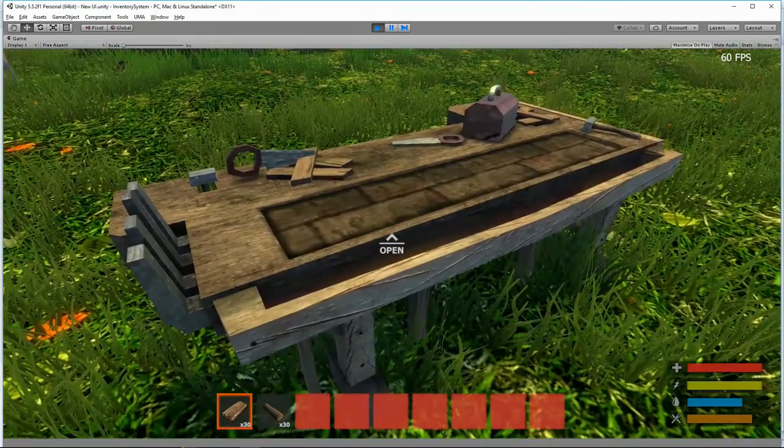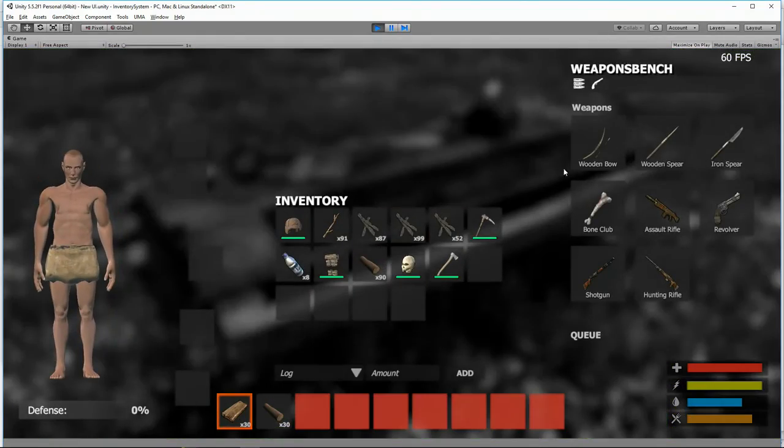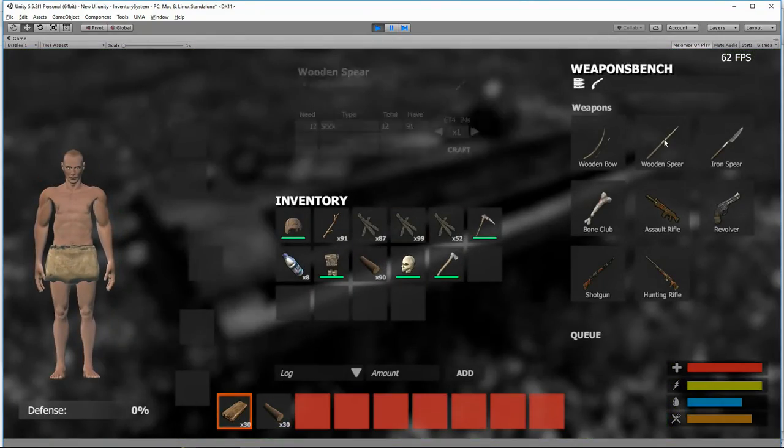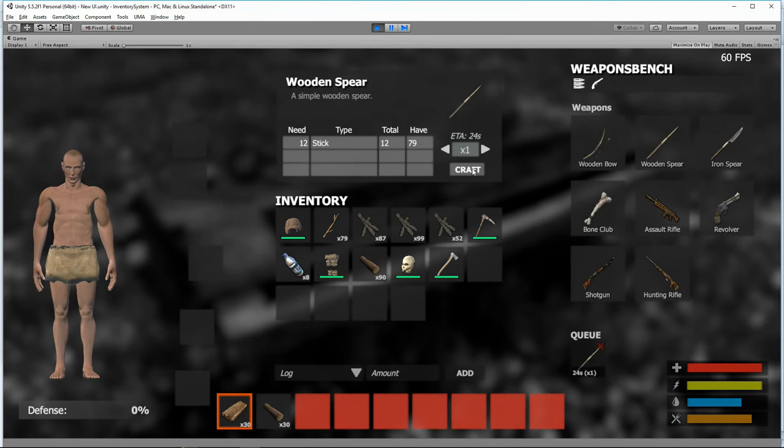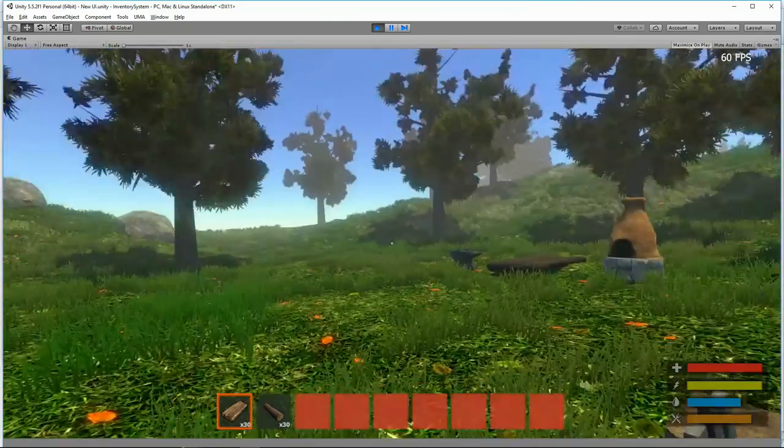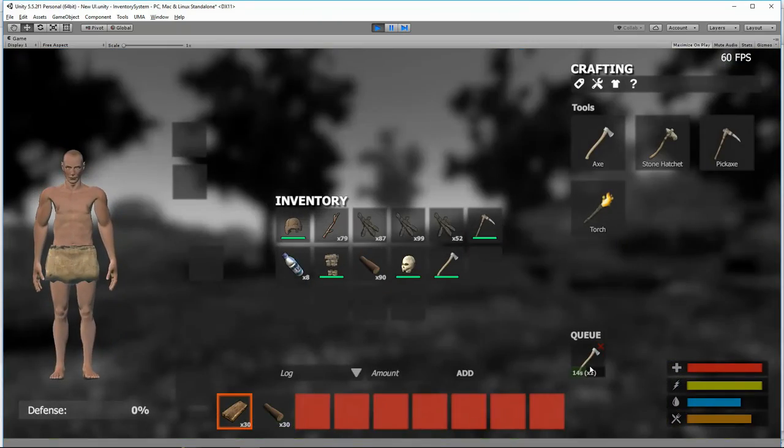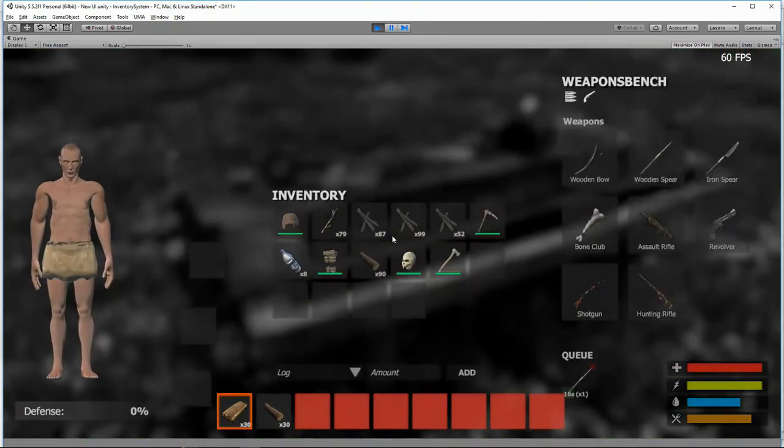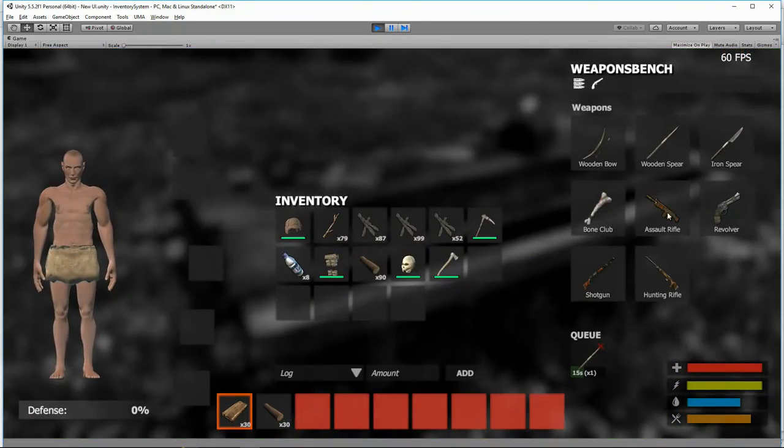And let's make another axe. And while that's cooking, let's make a wooden spear. What's this? I'm making a spear at the same time I'm making an axe. Oh my word.